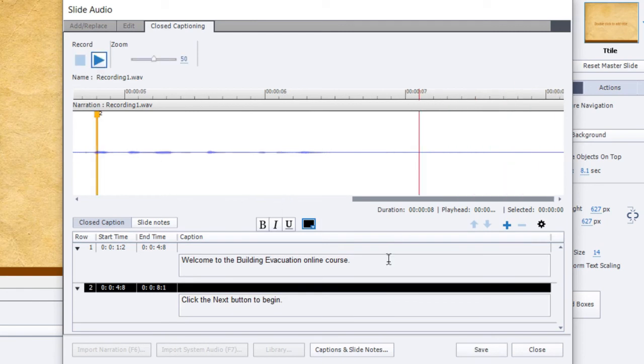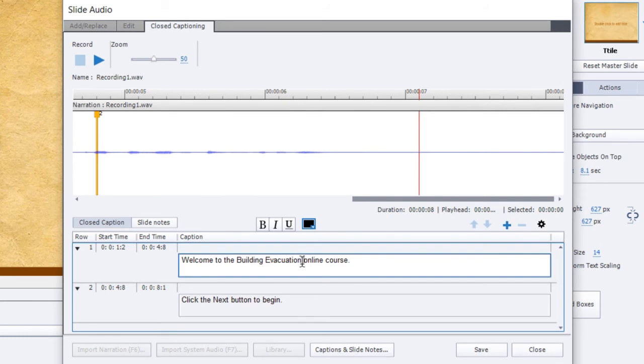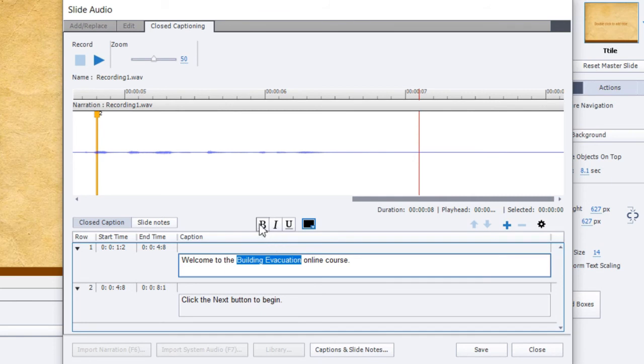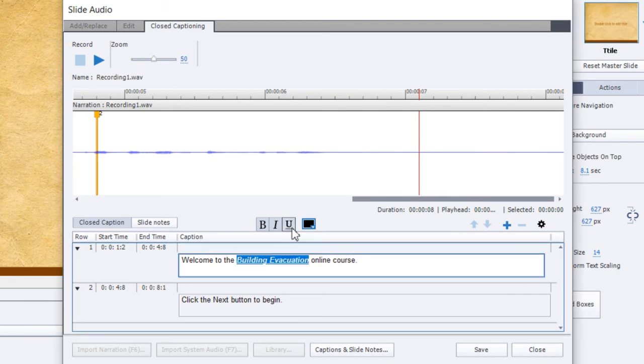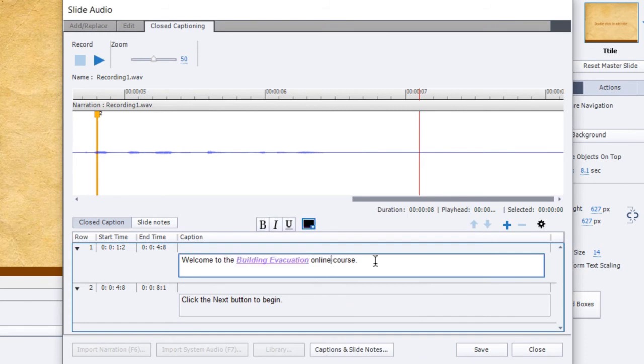Now what we can do is we can further customize these closed captions by using those text formatting controls. So for example, if I want to draw attention to the name of this course building evacuation, I can highlight that text right within the slide notes section here or the closed captioning section, and I can make that bold. I could also add italics, or I could underline or I could do all of those things as I've clearly done here. And I can even go so far as to change the text color. So maybe we'll make that purple just for fun.